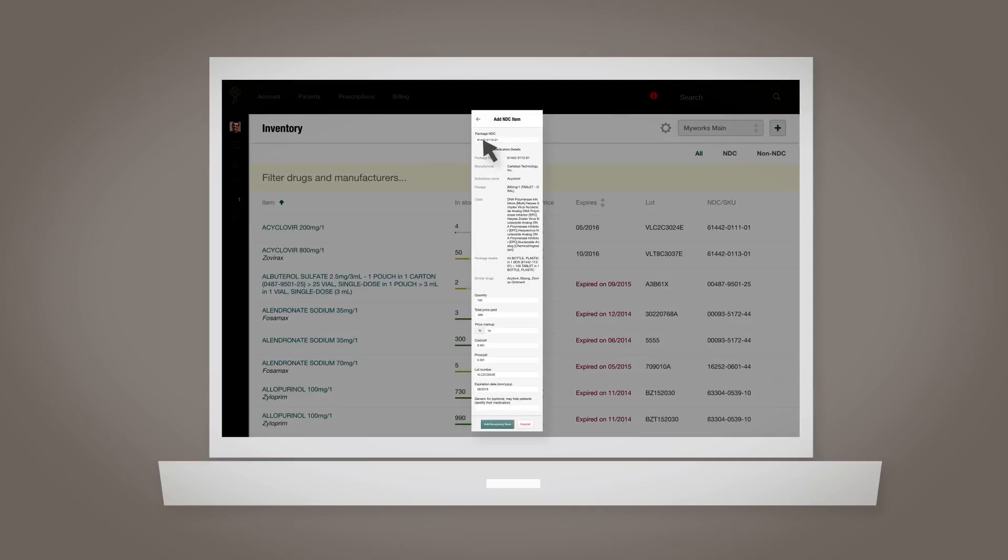At this point the details will autocomplete for you, assuming the medication is already in Atlas.md's NDC database. From there, you'll need to provide the remaining required information including quantity, total price paid, the price markup, cost per pill, price per pill, lot number, expiration date, and what the medication is generic for if applicable.